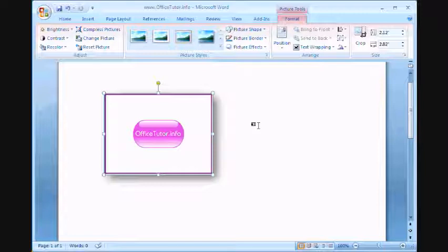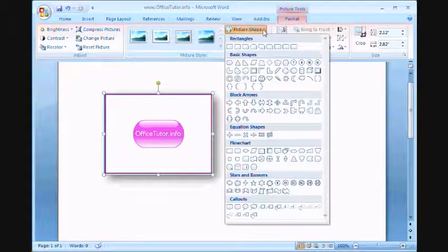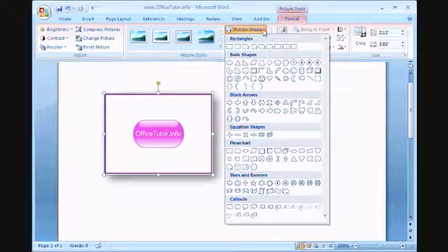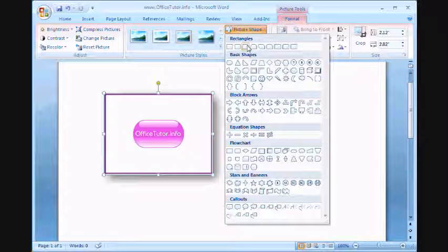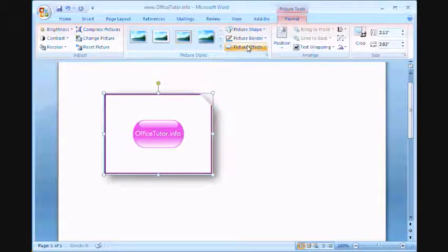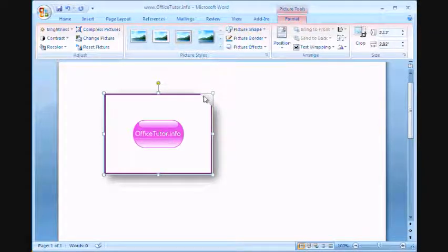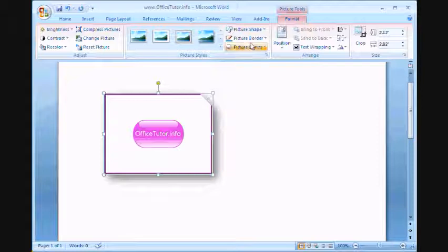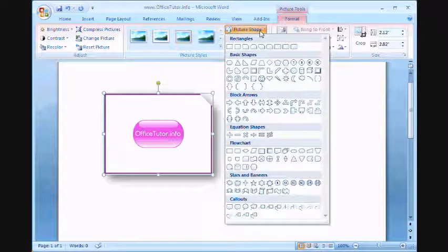You can always change the shape of the picture. You'll notice a corner is now missing. You'll take it back to the original.